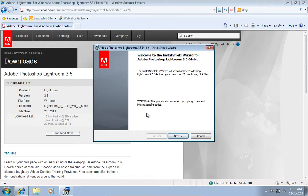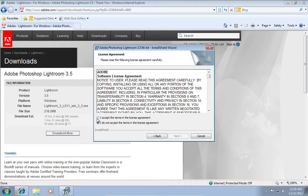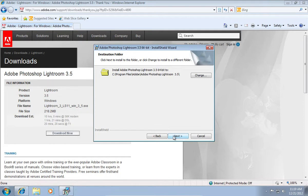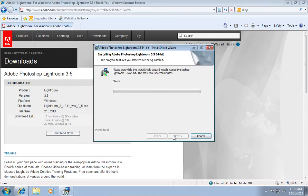When you see the Lightroom install shield wizard window, accept the Adobe software license agreement. Choose a destination folder to install the program and press Next. Wait until the installation process is complete.